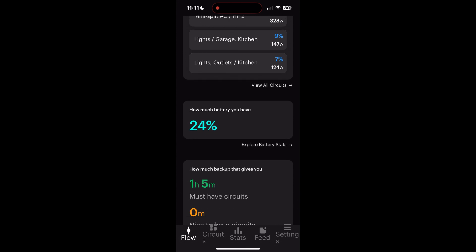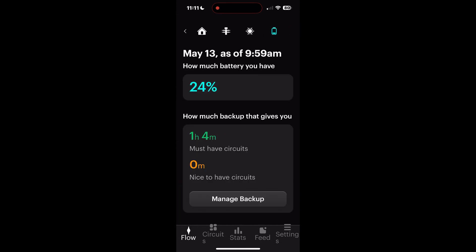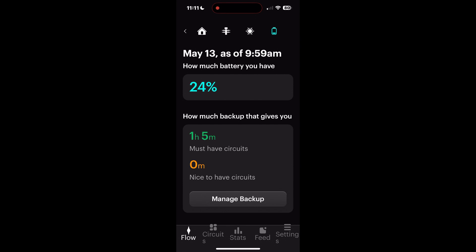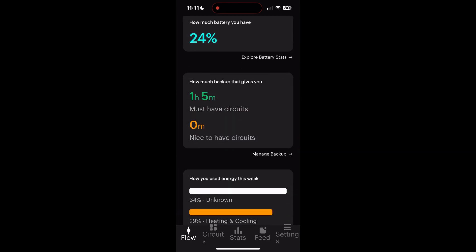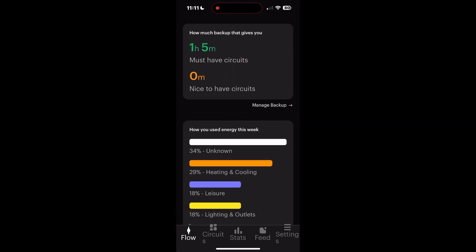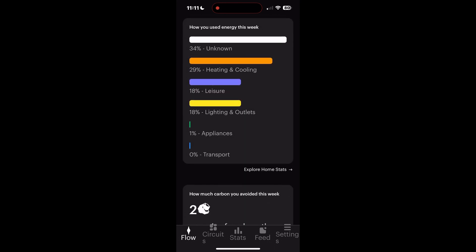How much battery you have, must-have backup circuits. You see below that right now if the power went out, we'd have roughly an hour and five minutes. Now we would obviously change that if the power did go out, and Tesla's Powerwall is smart enough to know what's coming.